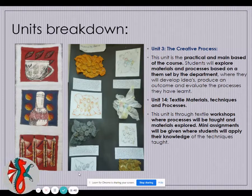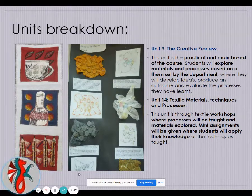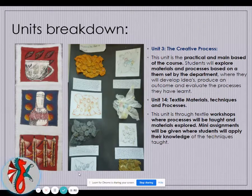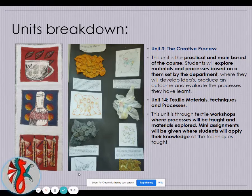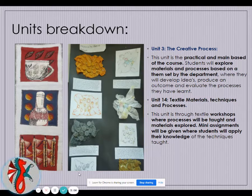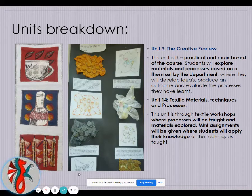Unit 3, the Creative Process, is the practical element running over two years. From Year 12 in the first term, we will teach workshops developing your textile skills through appliqué, stitch, dyeing, weaving, knitting, crocheting, and felting — a variety of different skills — producing those as workshop samplers. From that, you develop the skills you wish to explore in more depth from January through to April of Year 12 and produce a small outcome.